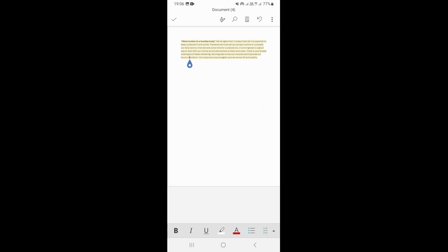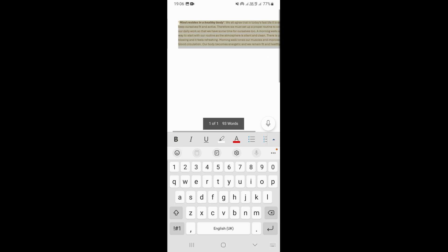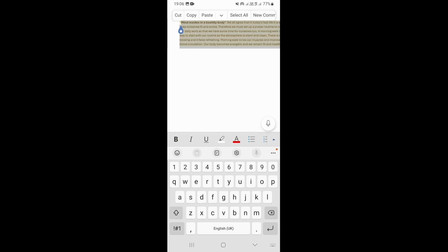So first of all, what you need to do is select your text. I'm just going to select my text and make sure that I select all of it.